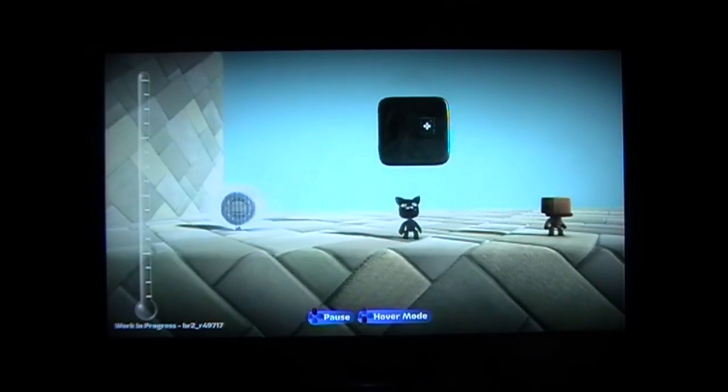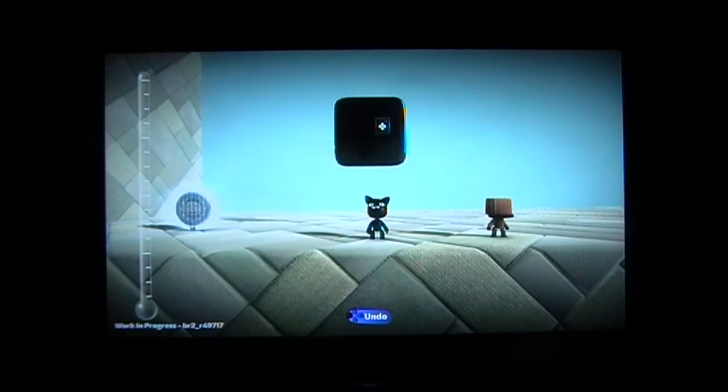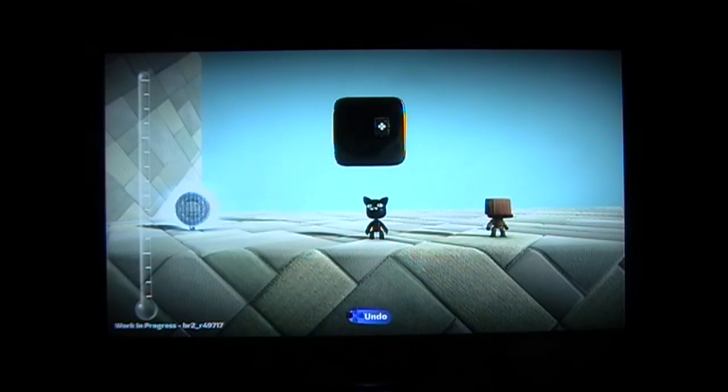We're going to recreate Player Phobia Sackbot, my latest level tech demo.